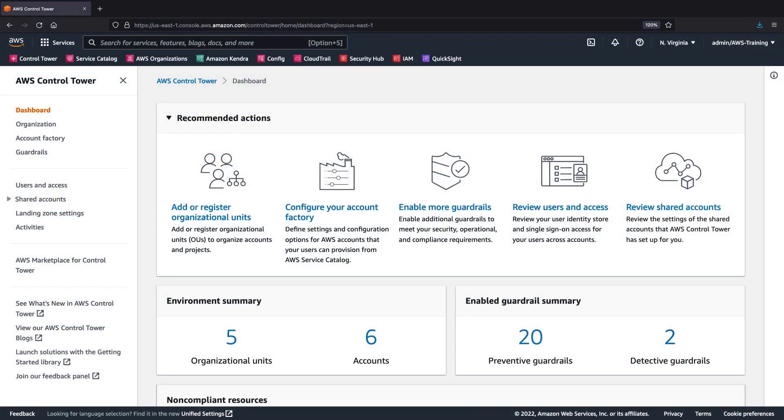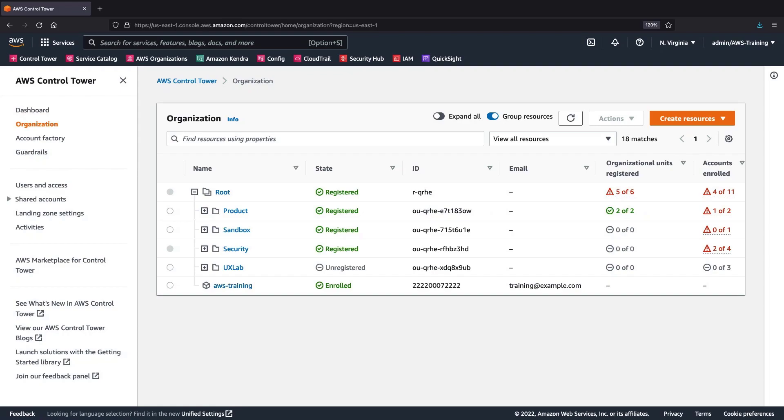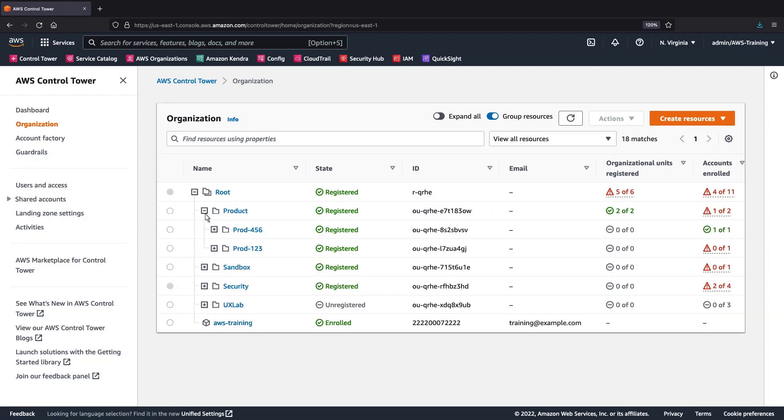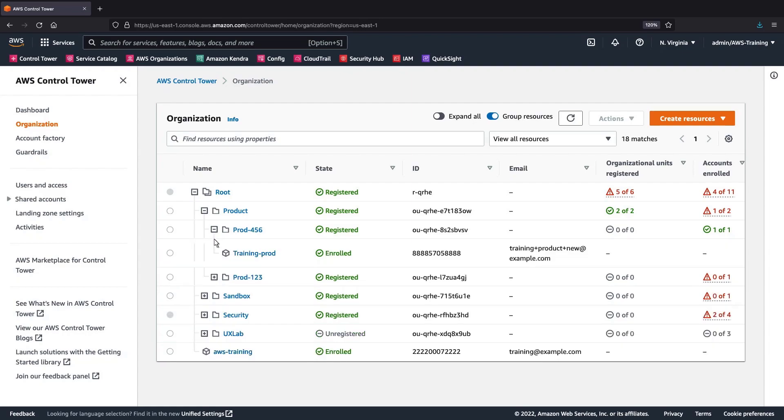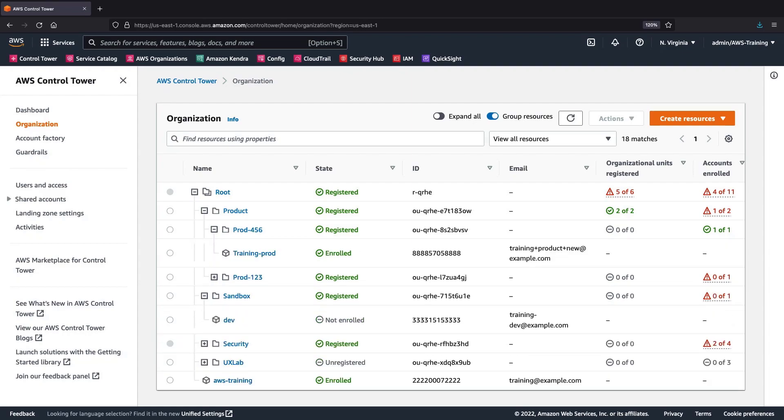To get started, let's navigate to the Organization page from the dashboard. This page provides us with a hierarchical view of our resources, including OUs, nested OUs, and accounts. Previously, these resources were on separate pages.